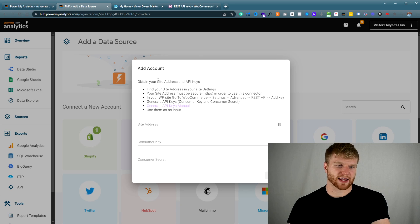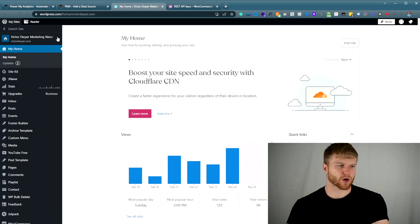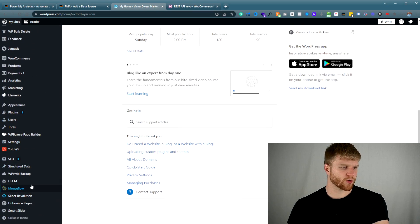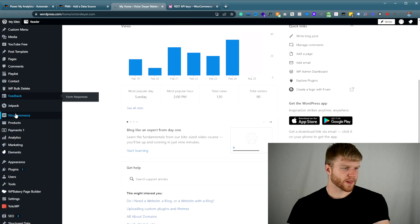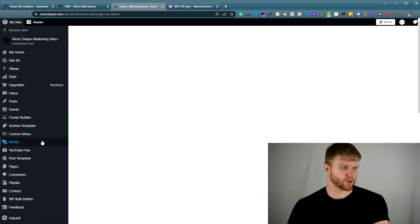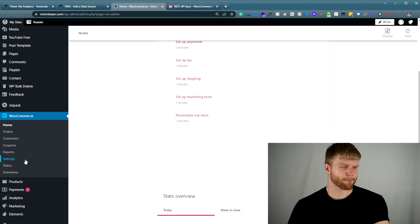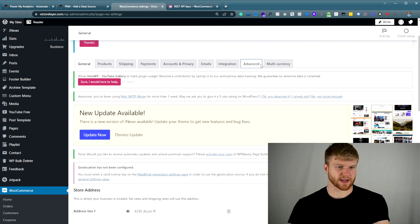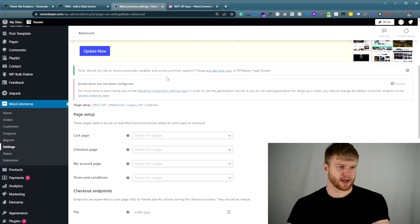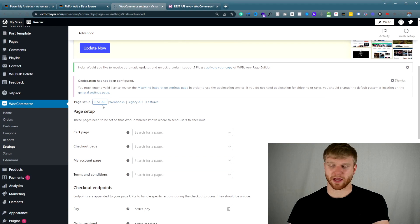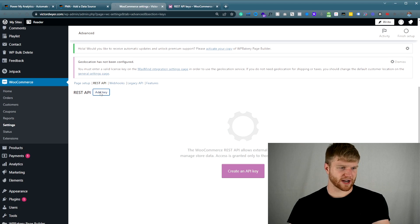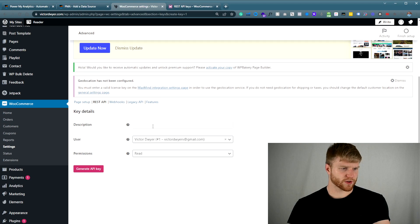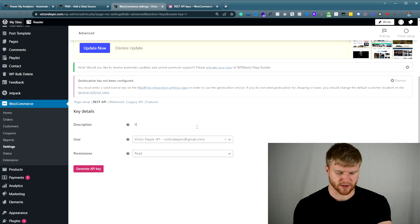Once you go here to add account, what you're going to do is navigate to your actual WordPress site. You're going to go over to WooCommerce, and once you navigate to WooCommerce, you're going to go to Settings. After you go to Settings, you're going to go to Advanced, and after Advanced, you're going to go to REST API. Then you're going to add a key — for the description, I'm just going to put PMA for Power My Analytics.